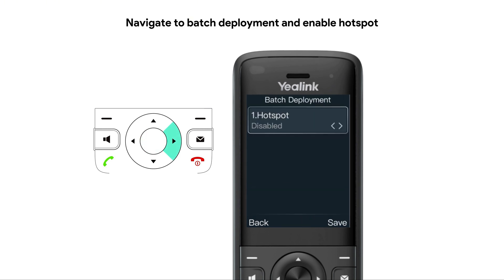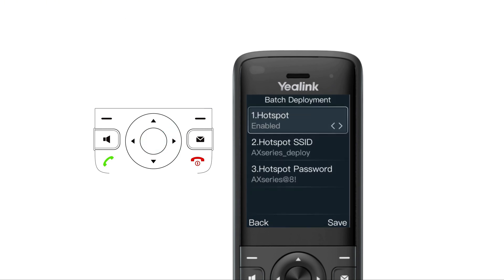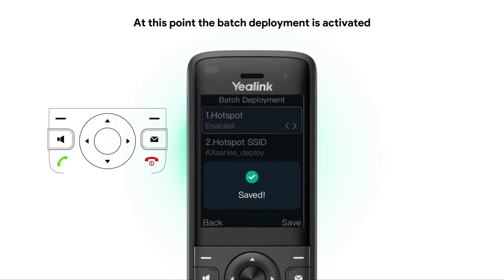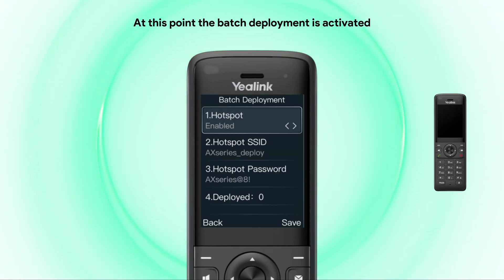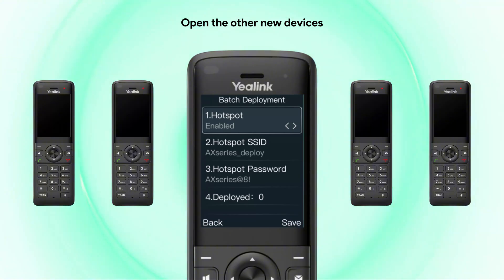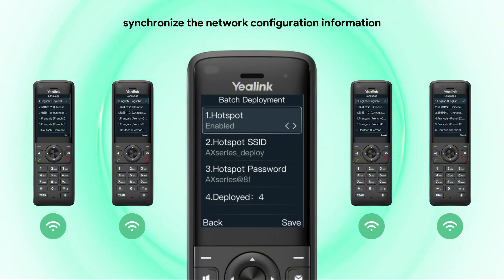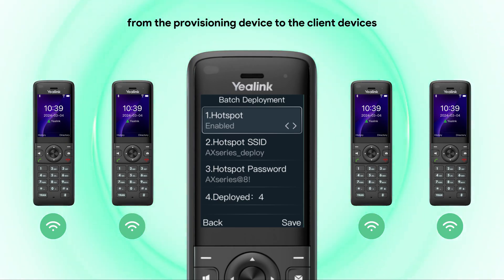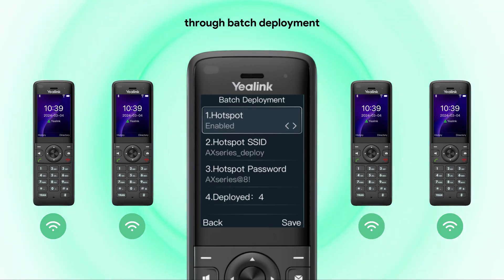Navigate to batch deployment and enable the hotspot, then save it. At this point, batch deployment is activated. Open the other new devices and you can synchronize the network configuration information from the provisioning device to the client devices through batch deployment.